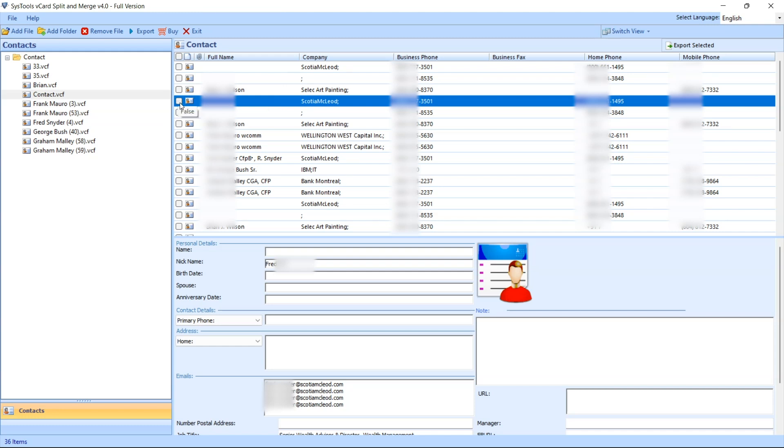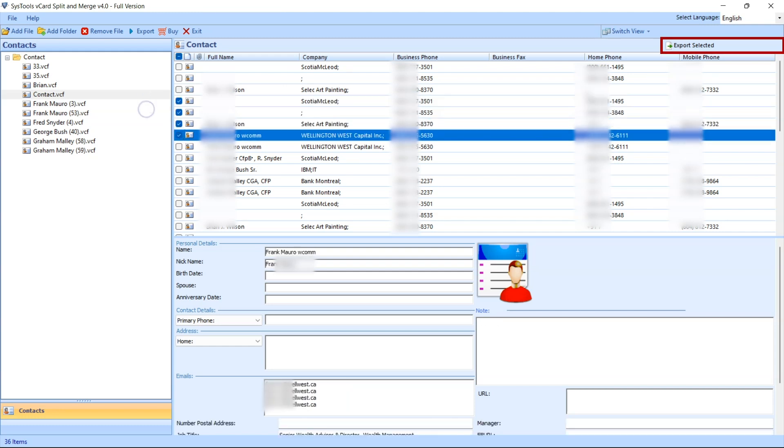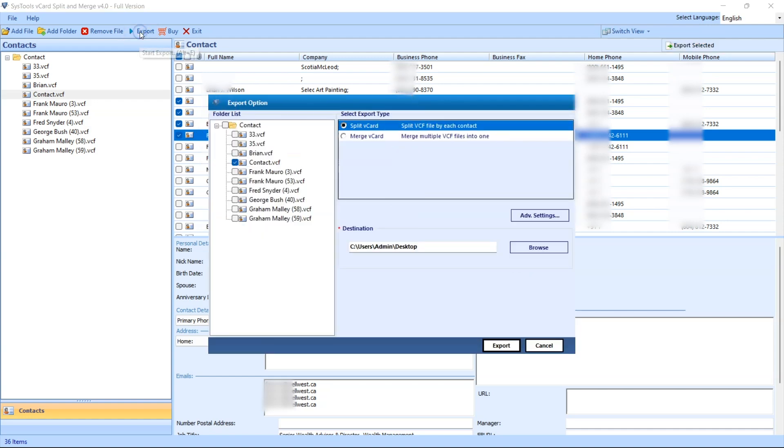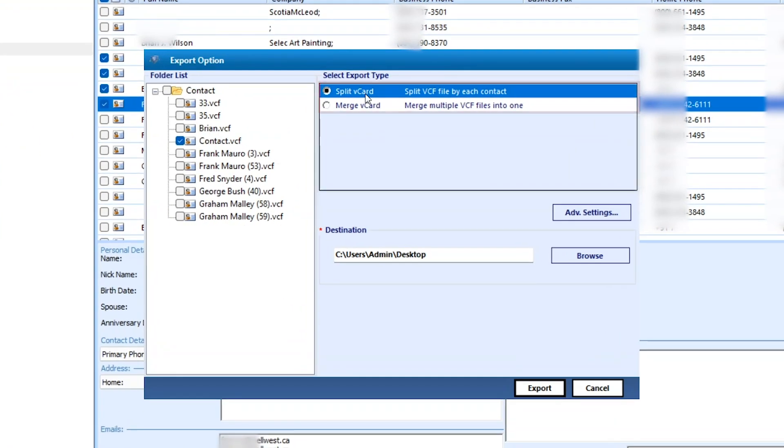If you want to export selected contacts, then select the contact and click on export selected option. If you want to export all contacts, then click on export option. A small window will appear with two options.